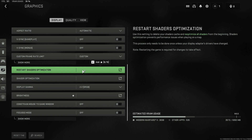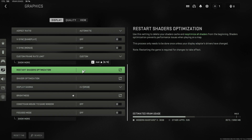I'll pop a link in the description below to a guide with more methods to fix graphics issues in Modern Warfare 2 — if none of the methods in this video helped, check out that link. If you liked the video, click the Like button, and if you'd like to see more videos like this, click Subscribe.